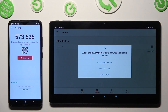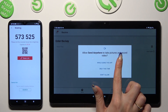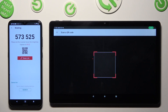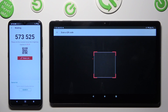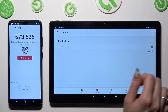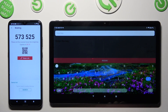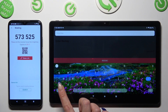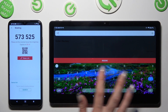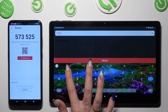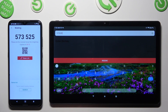Then allow camera access in the pop-up and point your tablet's camera at the code. If you prefer to use the Input Key above the code, tap on the Input Key section, type in all of those numbers in the correct order, and then hit Receive.